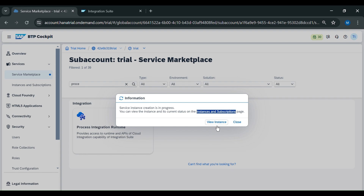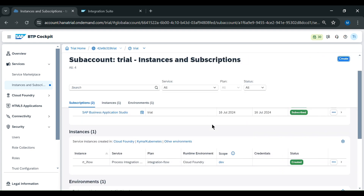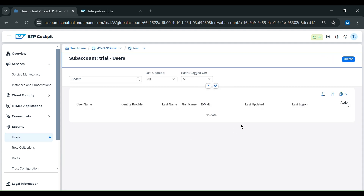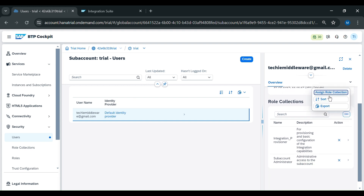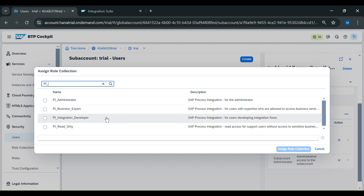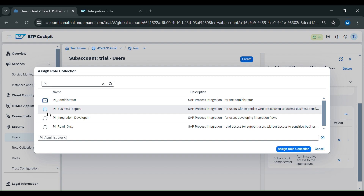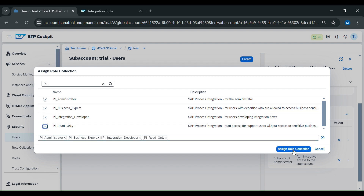We will view our instance. You can see it has been created. Now we will go to Security and assign roles. In Security, go to Users and assign roles. Click on Assign Role Collections and search for PI-related roles. You need to assign all these roles: PI Administrator, PI Business Expert, PI Integration Developer, and PI Read Only. Then click on Assign Role Collection.